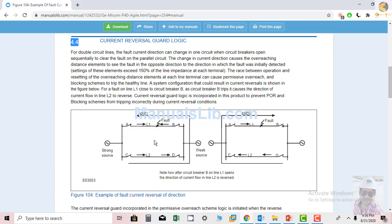First, let's see how the current reversal takes place. For example, there is a fault between A and B. In this case the direction of current in the faulty line will be from A to the fault and from B to the fault. Meanwhile, the current in the healthy line flows from the generator through C to D, also feeding current to the fault. This is the fault direction.